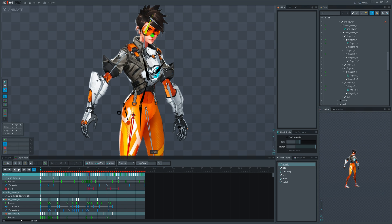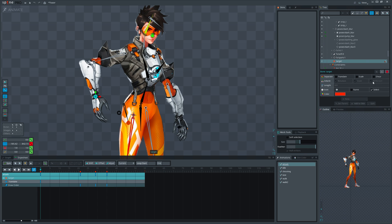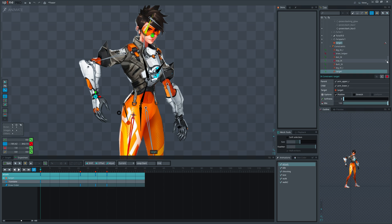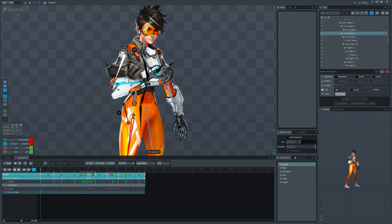But remember, when you add an IK, it doesn't mean you have to use it in all animations. You can always turn the IK off in animations where you don't need them.